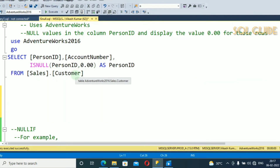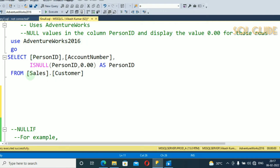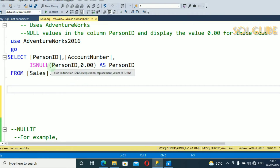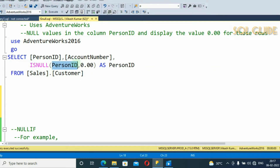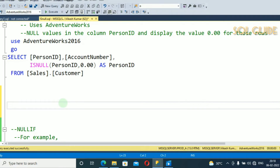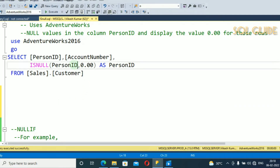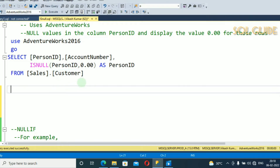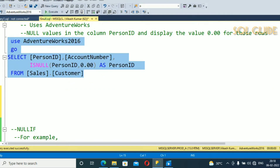I have another example from the database AdventureWorks2016, table Sales.Customer: ISNULL(PersonID, 0). If PersonID is null, it replaces with value 0. If PersonID is not null, you will receive the same PersonID value. Let's run and see the results.